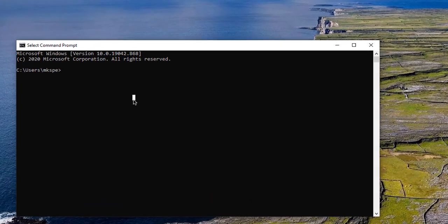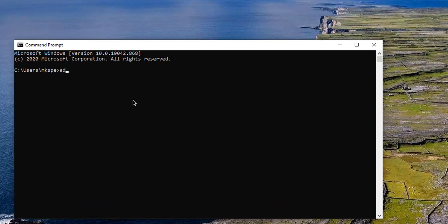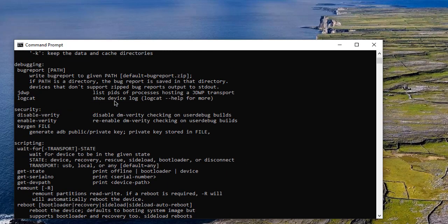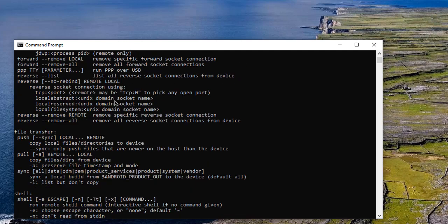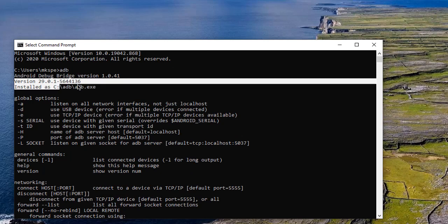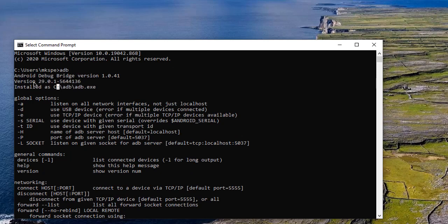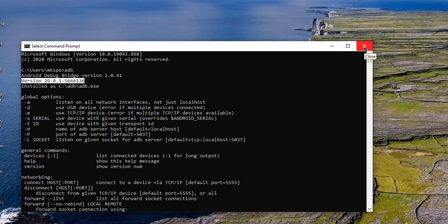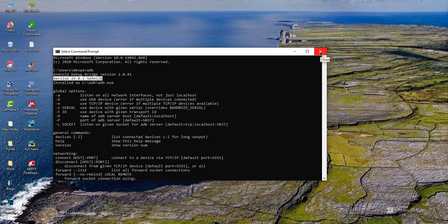So we are going to type ADB, only ADB, and then click on OK. So you will have a number of commands listed, and one of the first outputs will be the version number for the ADB which we have installed, which is version 29.1. So that means we have successfully installed ADB on our machine and it's accessible anywhere in our command line.